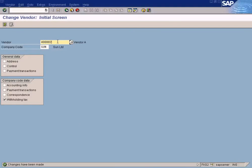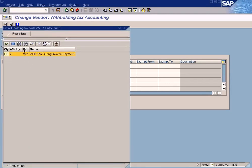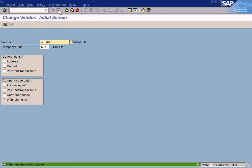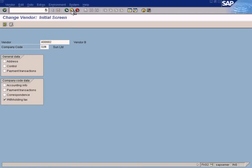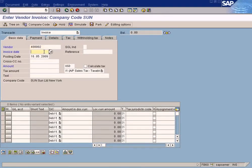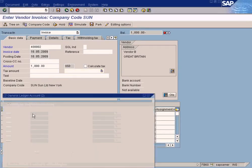Change vendor to 4002 and press enter. For withholding tax type, choose type 2 which includes invoice payment, and set the withholding tax code to W2. Check the liable checkbox and save. Now I am going to post an invoice and show you that the withholding tax amount will not be calculated, because withholding tax type 2 is defined for withholding tax during payment posting and not during invoice posting.